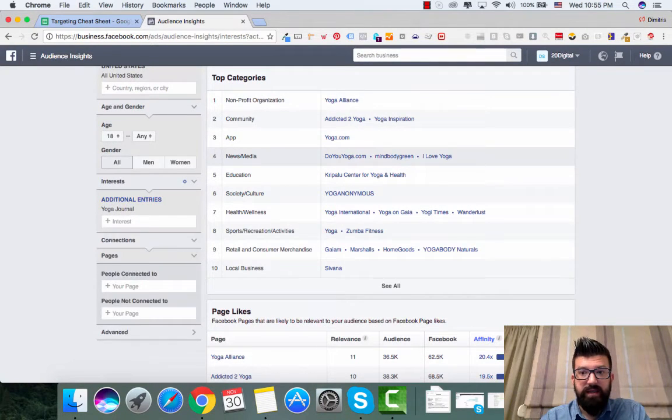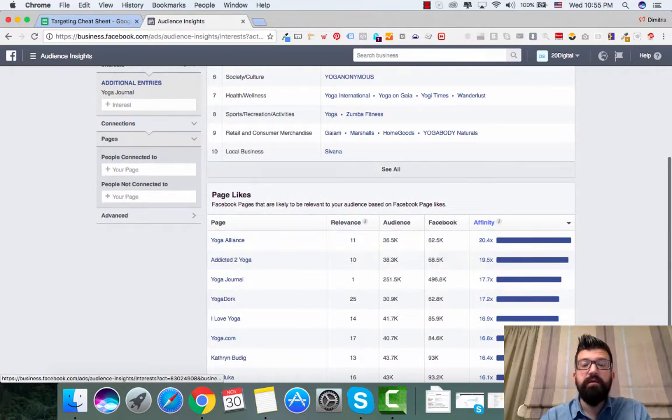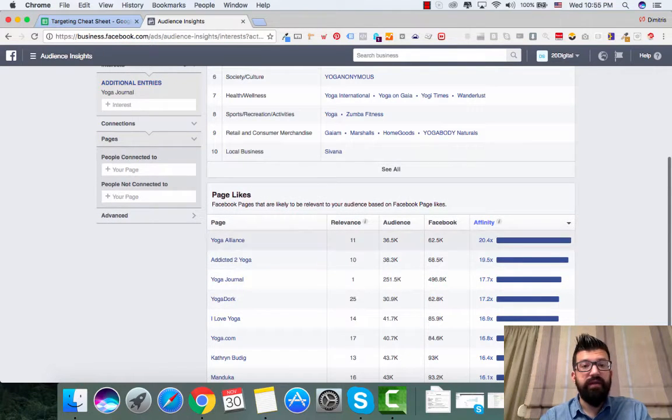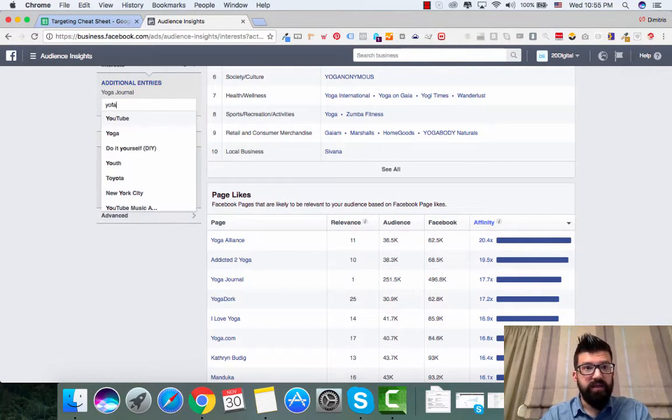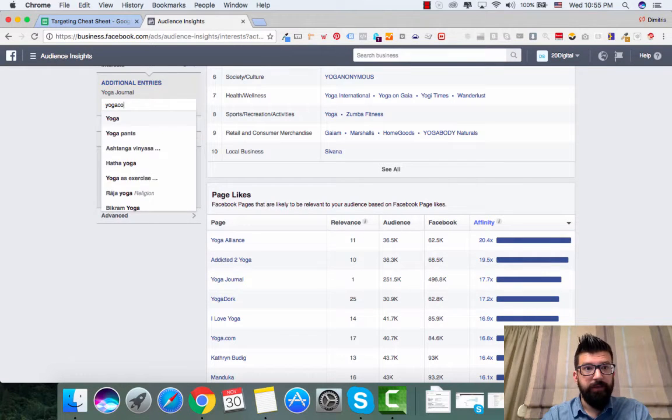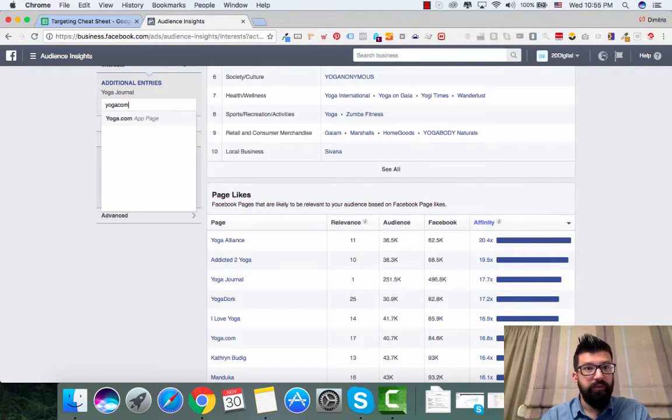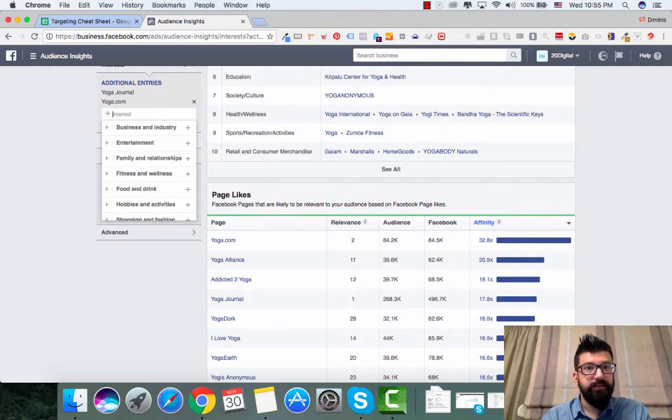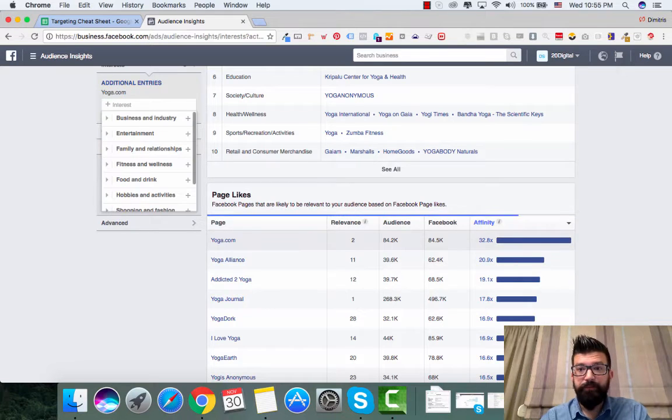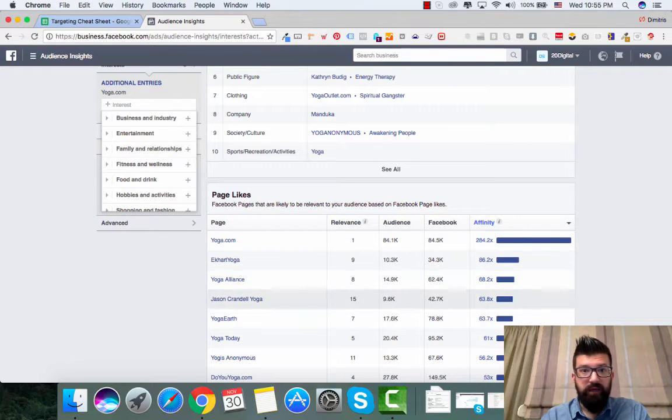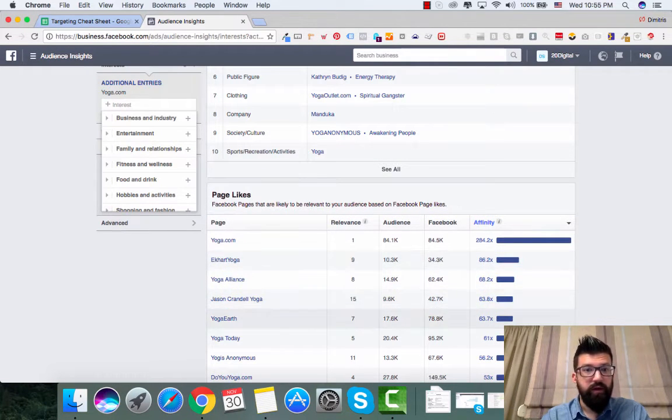Addicted to yoga. And you see here that the affinity starts going up. So I'm trying some new stuff. Yoga.com, our page I remove this one. And I have even more. So egg heart yoga, yoga alliance, etc.